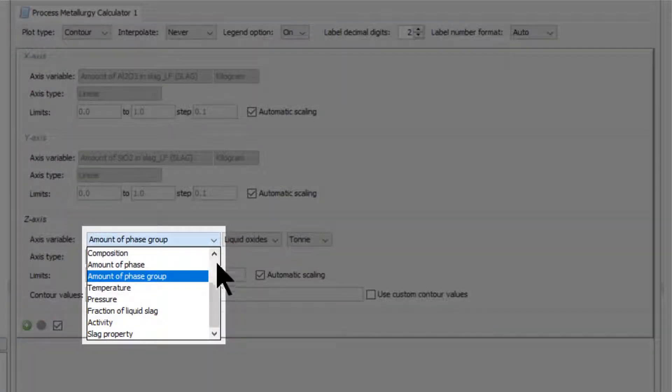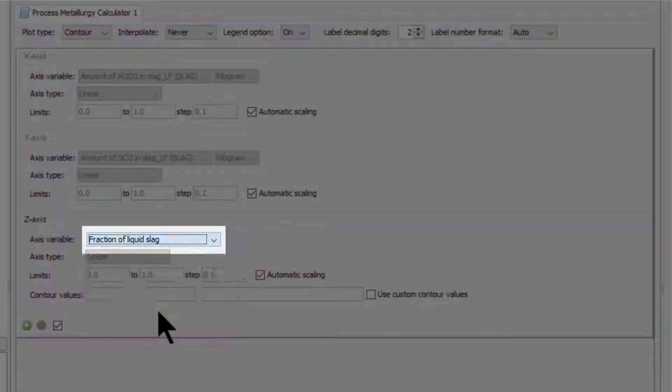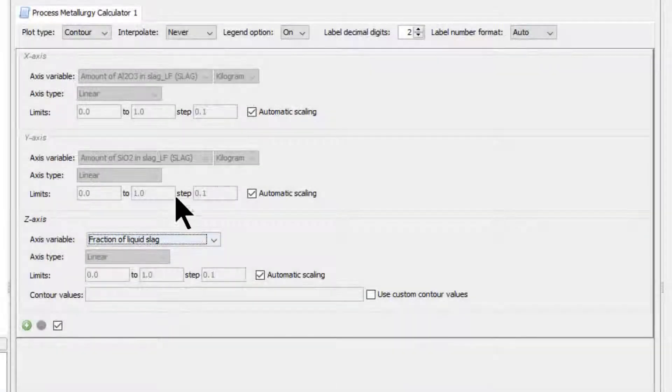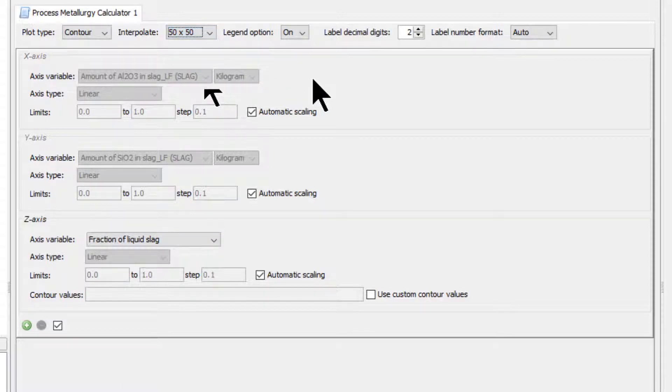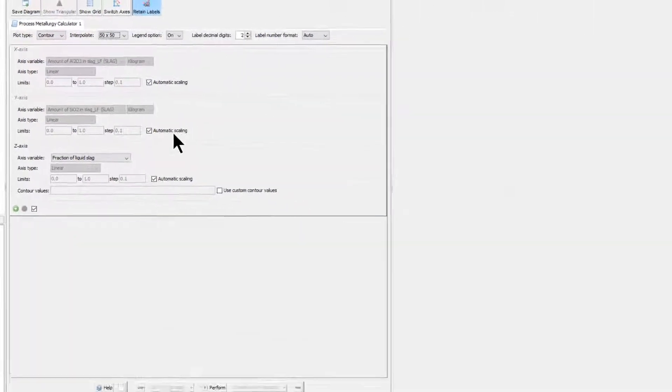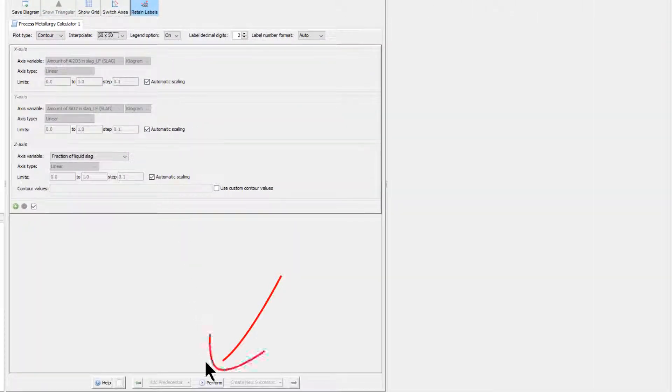leave the plot type as Contour, but under the z-axis select Fraction of Liquid Slag. At the top of the window, set the interpolation to 50 by 50 for a smoother looking contour plot. Finally, click Perform to run the calculation.